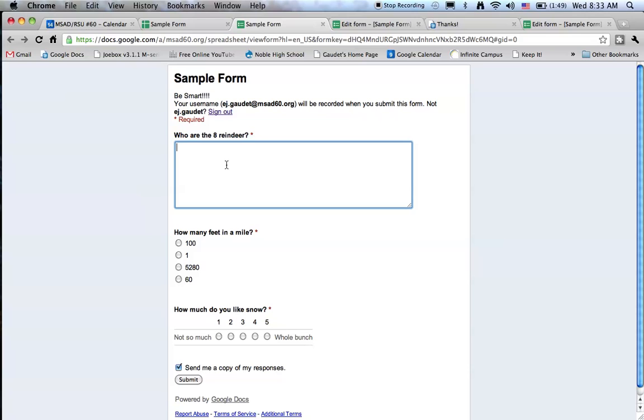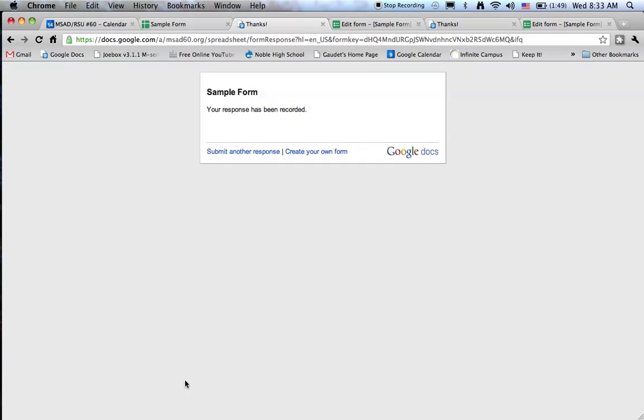Let's put some answers in. I won't do all eight reindeer, but we'll do as many as I can remember. That's it. Let's get the answer correct here. And how much do I like snow? We'll go there. And I'll submit the form.